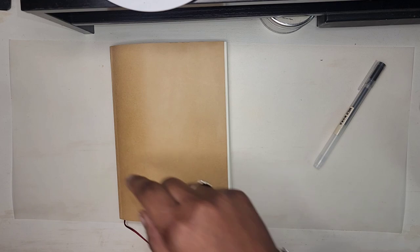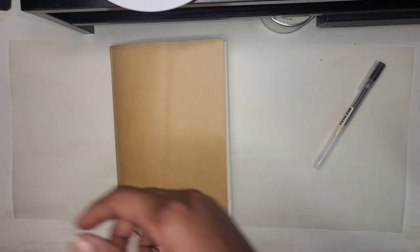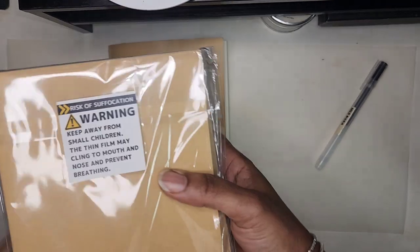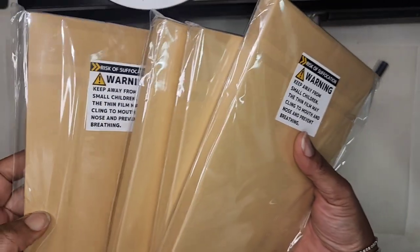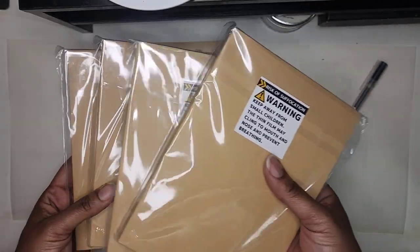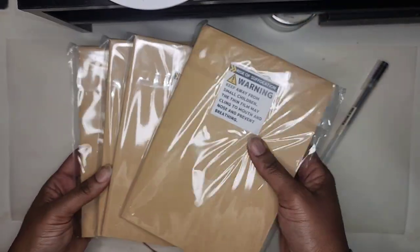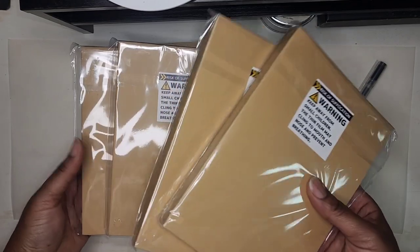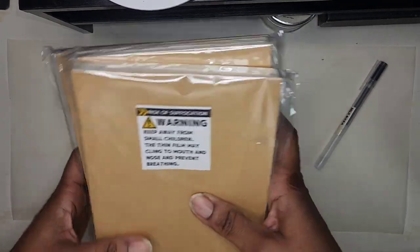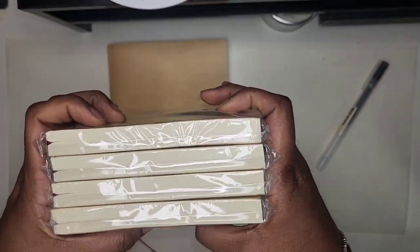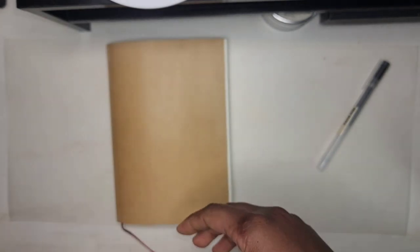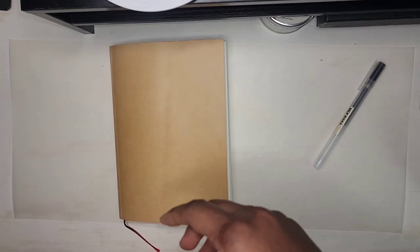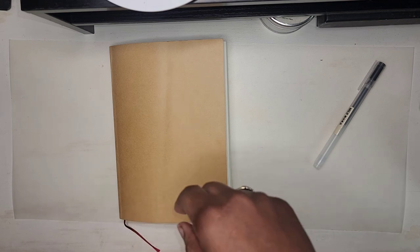Before I show you what I did for my writing board solution, I'm going to show you how much I love this book. I love it so much that I decided to jump on Amazon and I purchased four more of them. The pricing of them is really, really good on Amazon.